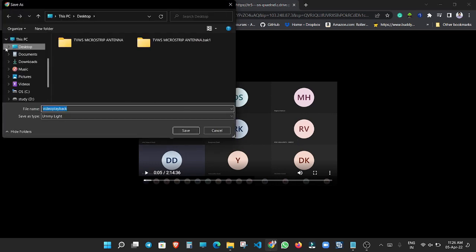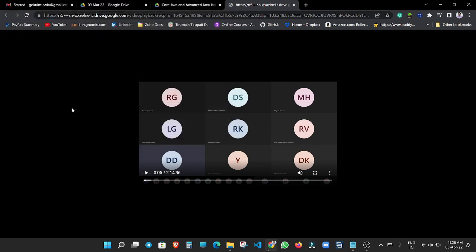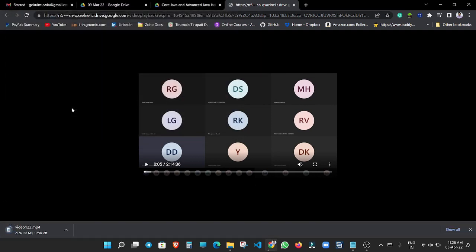And now I am downloading this video as video one two three in my desktop. Here you can see the download of this file has been started.